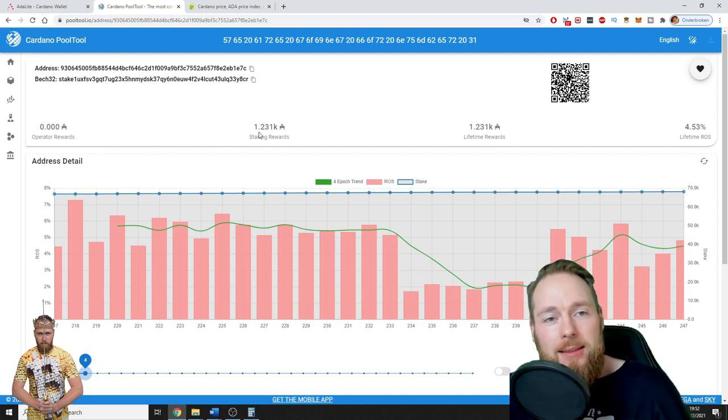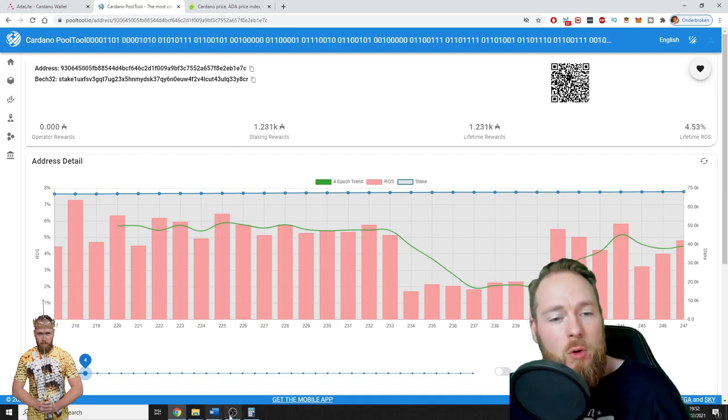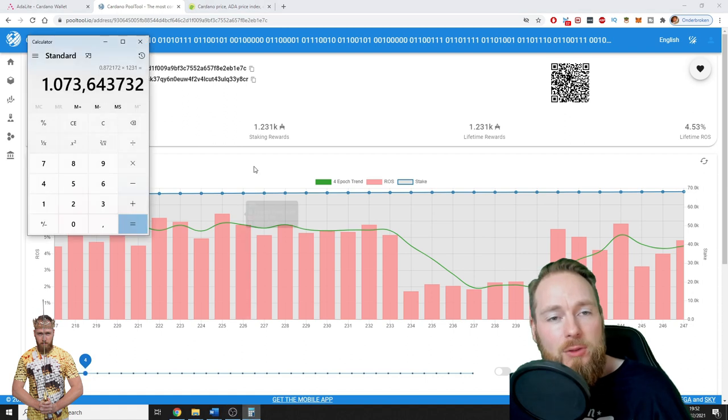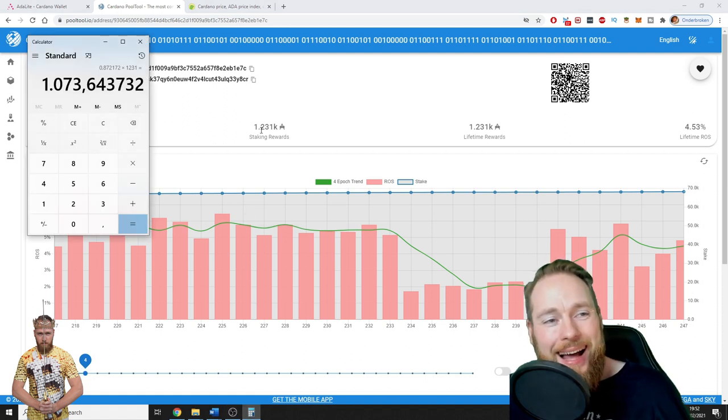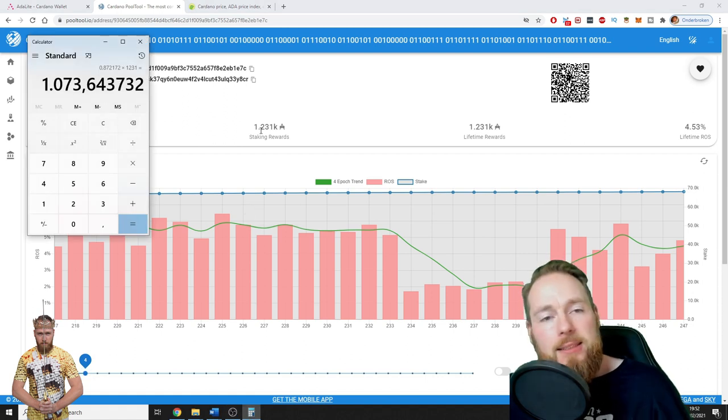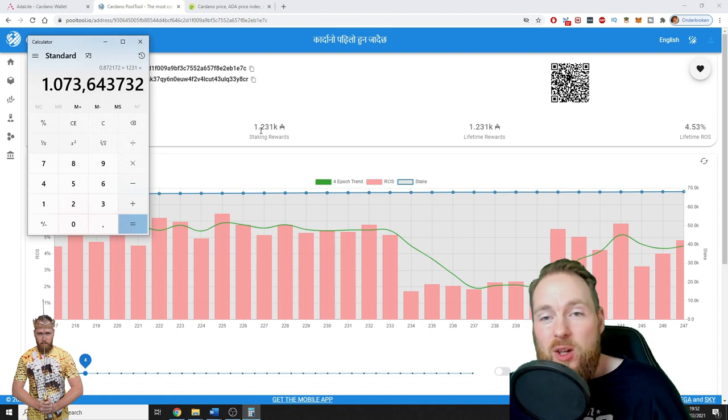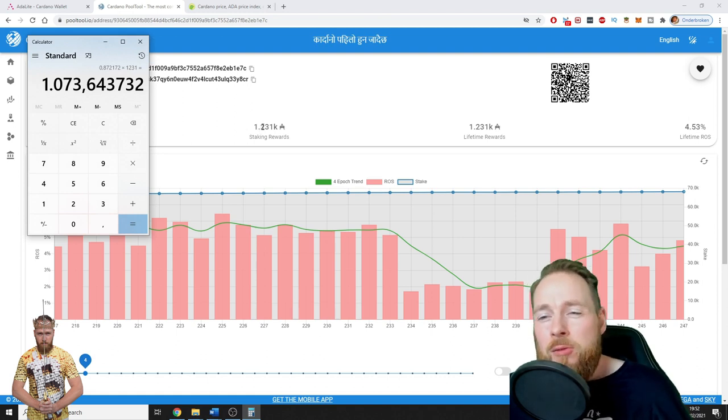But what I mean is that at this exact moment it's $1,000, but when the ADA price goes to, I don't know, $5, $10, this amount is crazy. This amount is incredible.